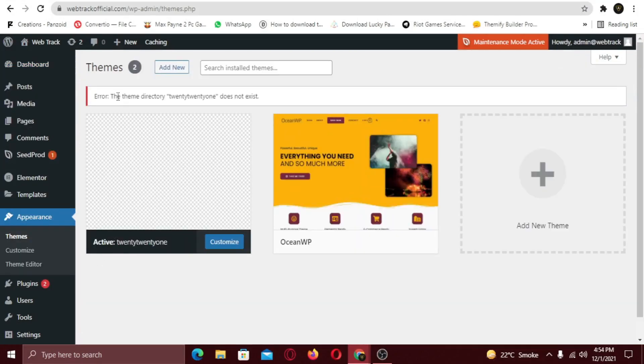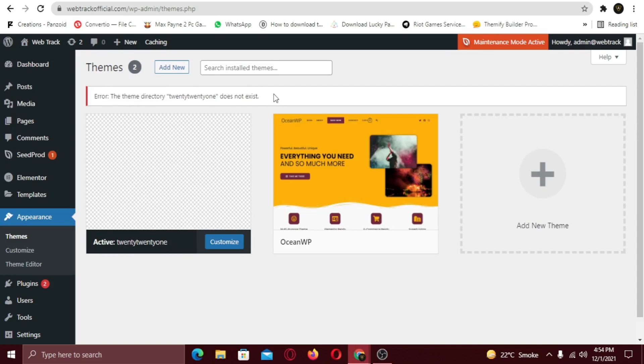Here you can see, my default theme 2020 is active and there is an error which says, the theme directory doesn't exist. If you face this kind of error or if your theme is corrupt, activate a new theme.